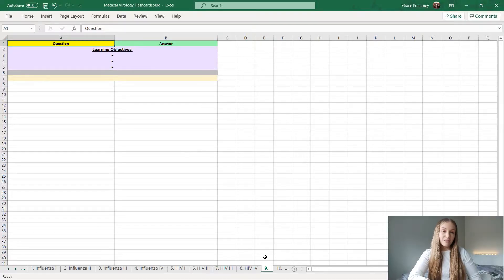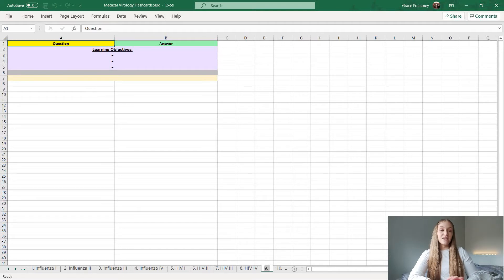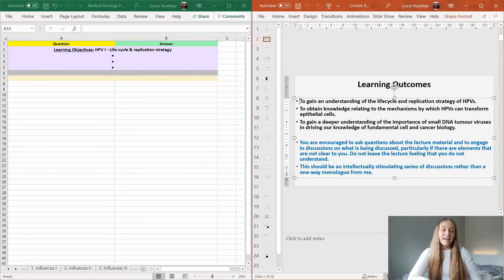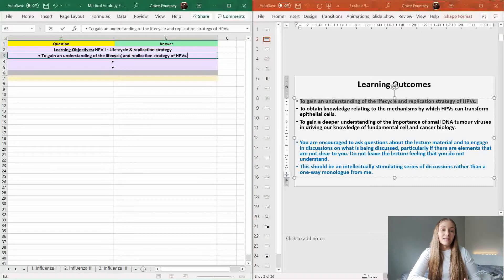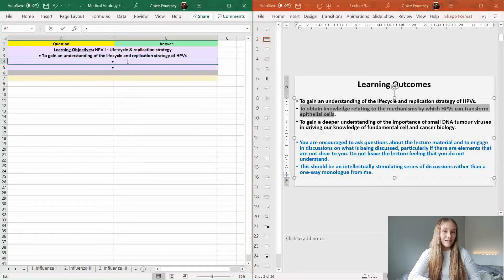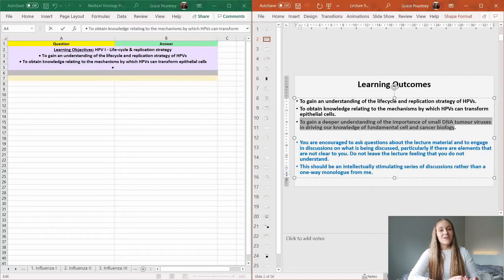The first thing that I will do is create a new sheet. As you can see along the bottom of this Excel document, I've got an individual sheet for each lecture and I will name it the number of the lecture and the title. Then I will go ahead and write down the learning objectives, which hopefully the lecturer has given.